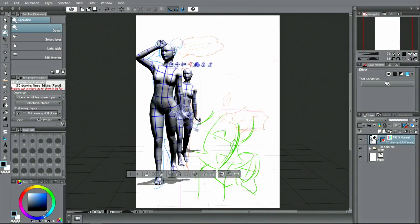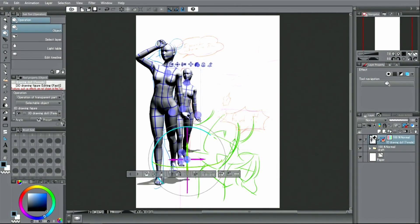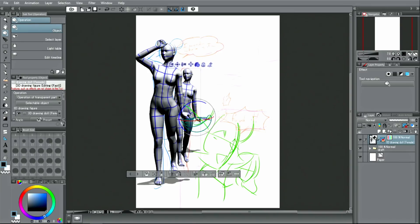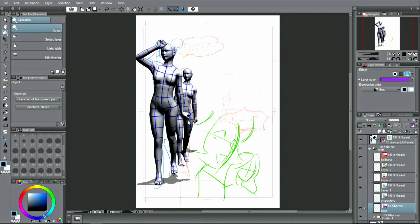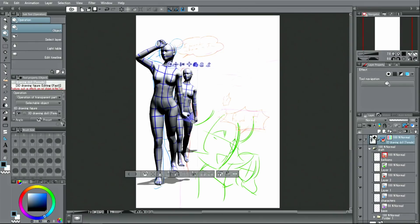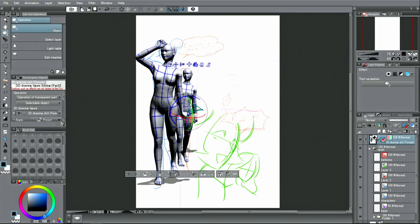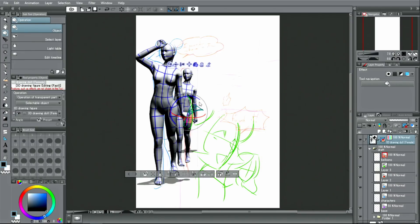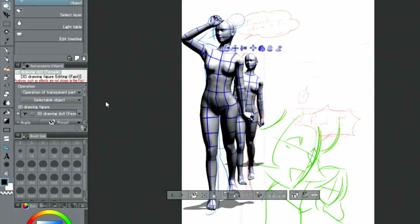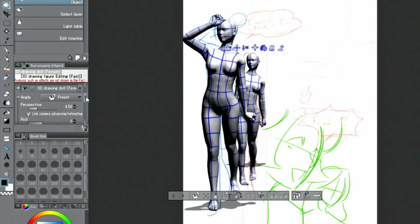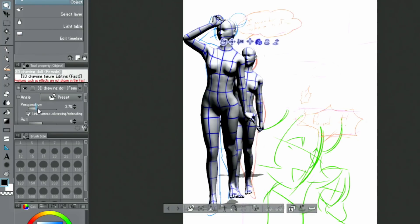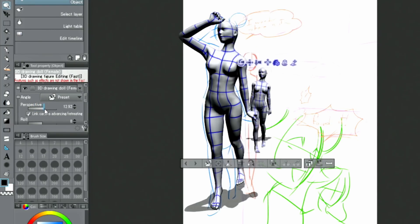I adjust the movement of the joints and the viewing angle. The camera and perspective can be changed using the palette. Open the palette and operate the slider for the perspective to exaggerate the perspective.